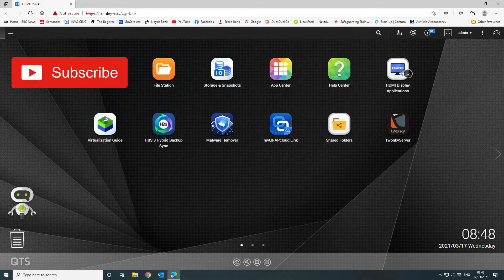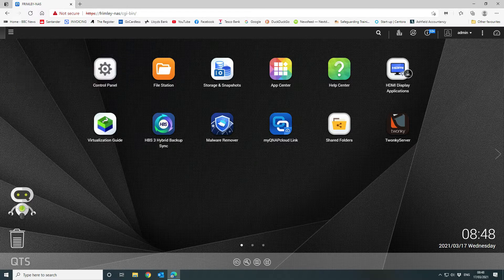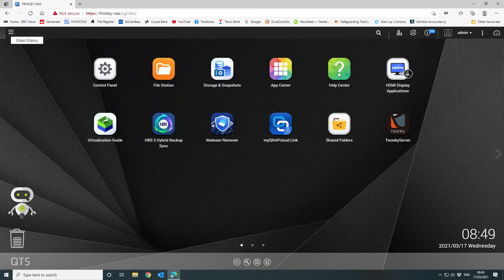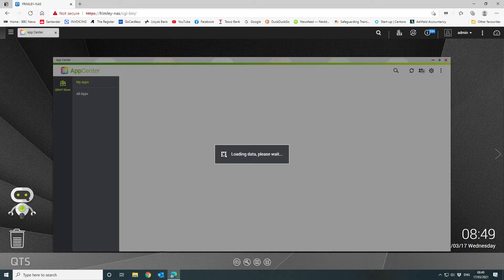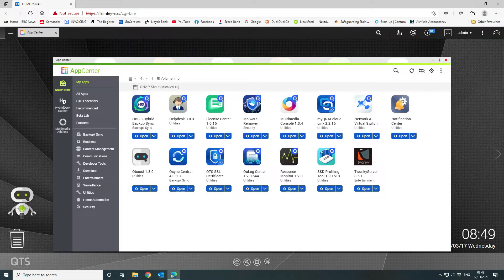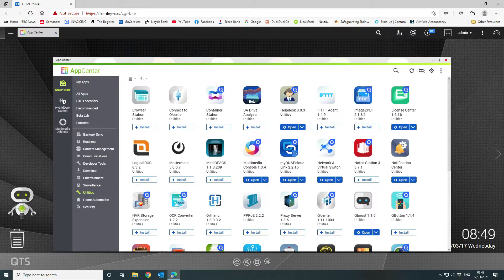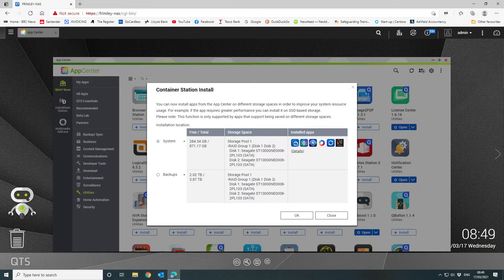Once you've logged on to your NAS system, the first thing you want to do is go into the App Center. If you haven't got the icon on your desktop, you can find it via the main menu on the left-hand side. Go into the App Center and we're going to install something called Container Station, which is under the utilities menu. We want to click on install to get that installed and it will prompt you where you want to install it on your system.